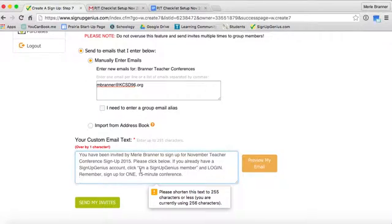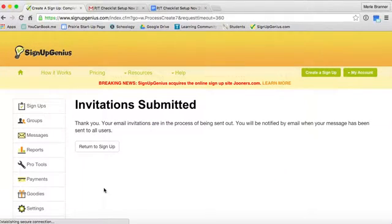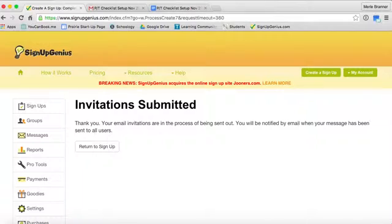I'm a little over. I have to get rid of that space. I'm going to back up for a moment and get rid of a space and then I'll send my invite. And that's all there is to it.